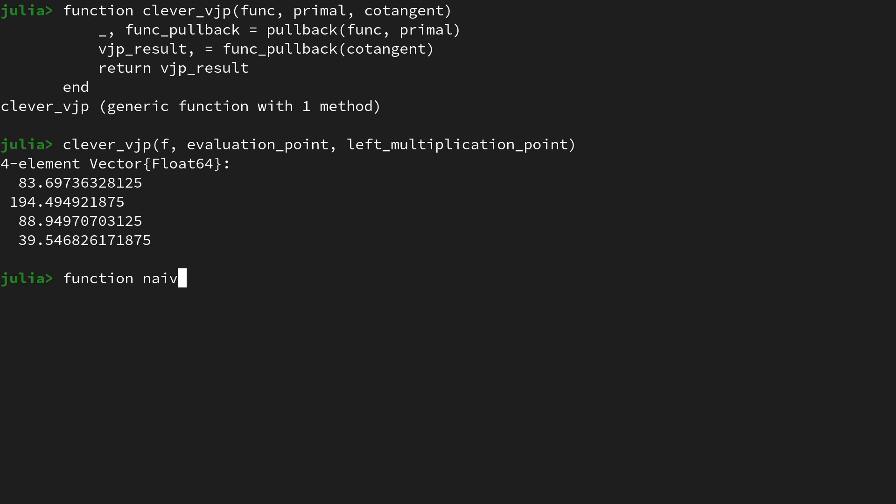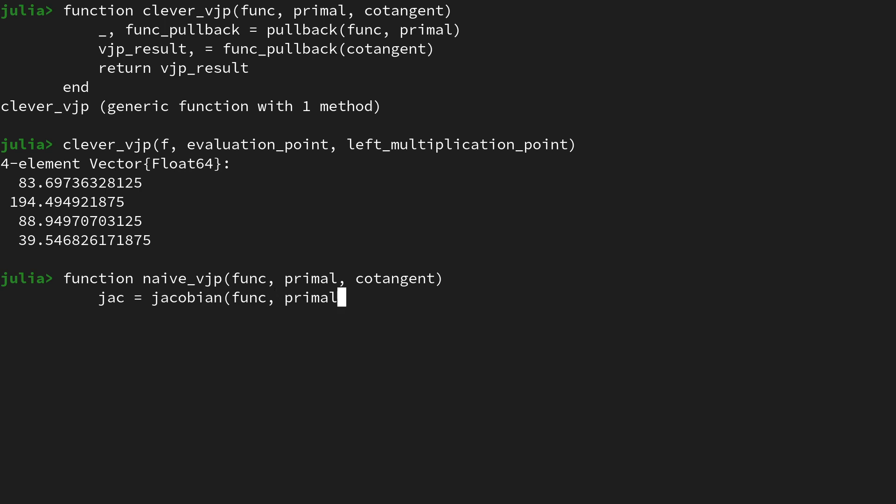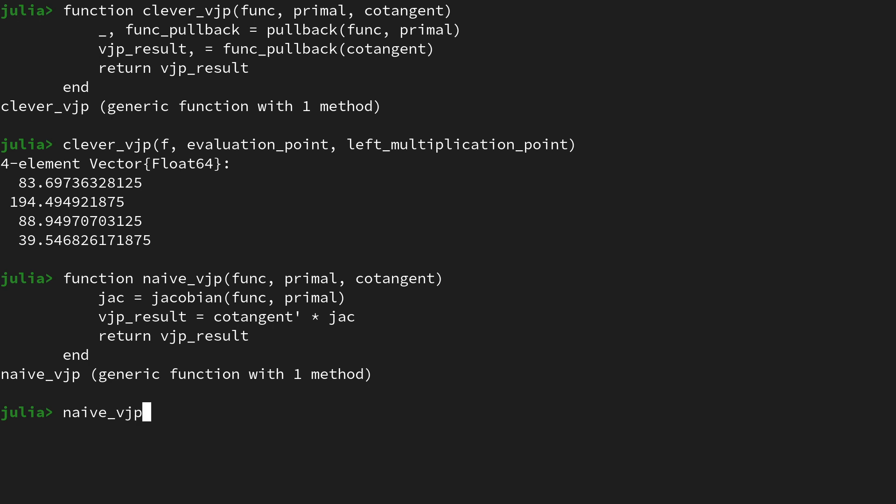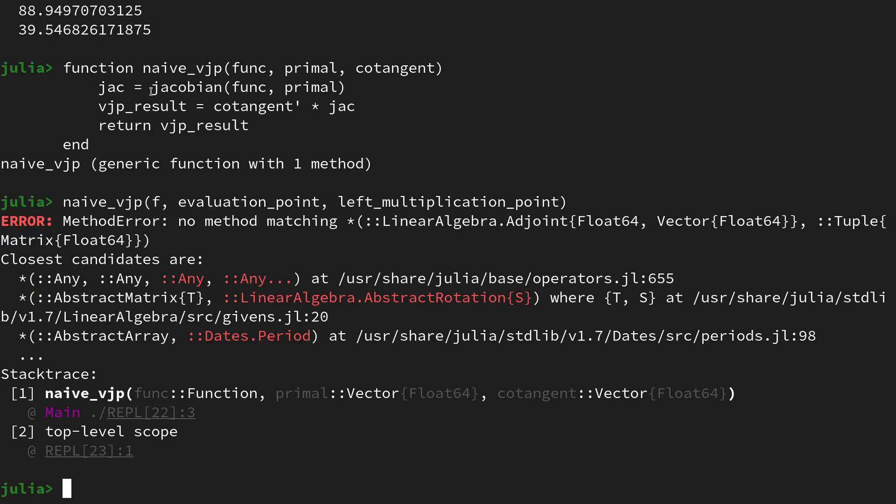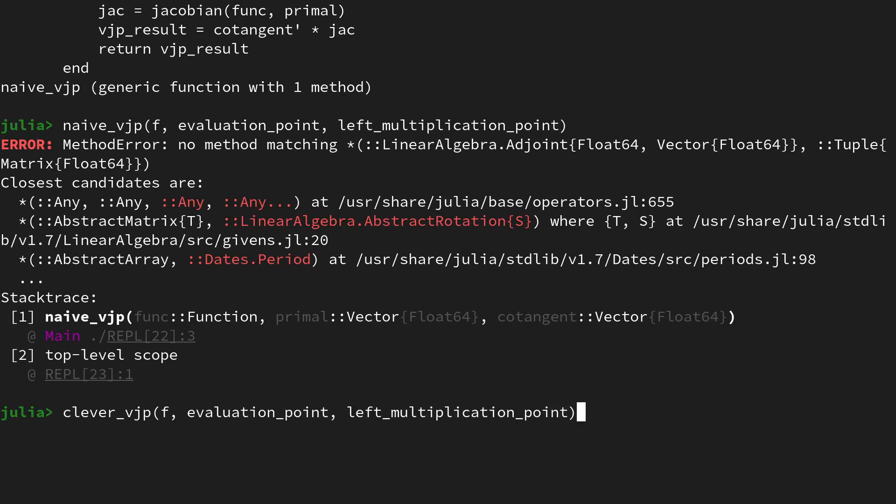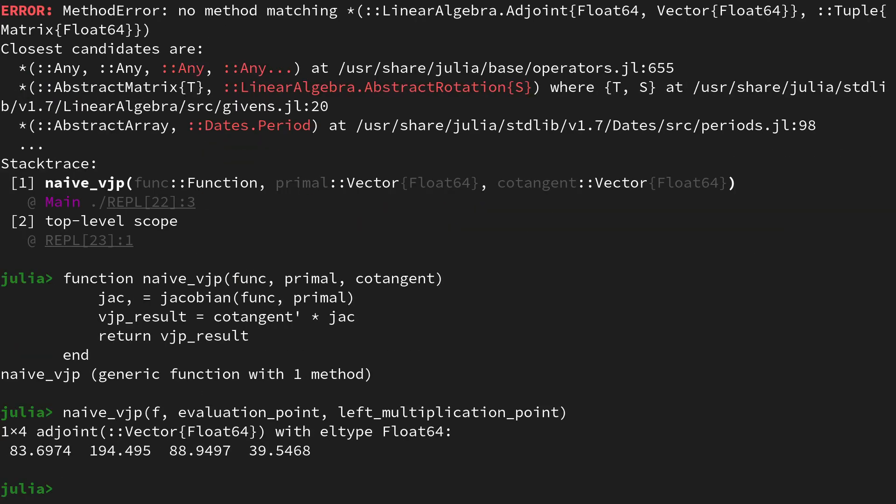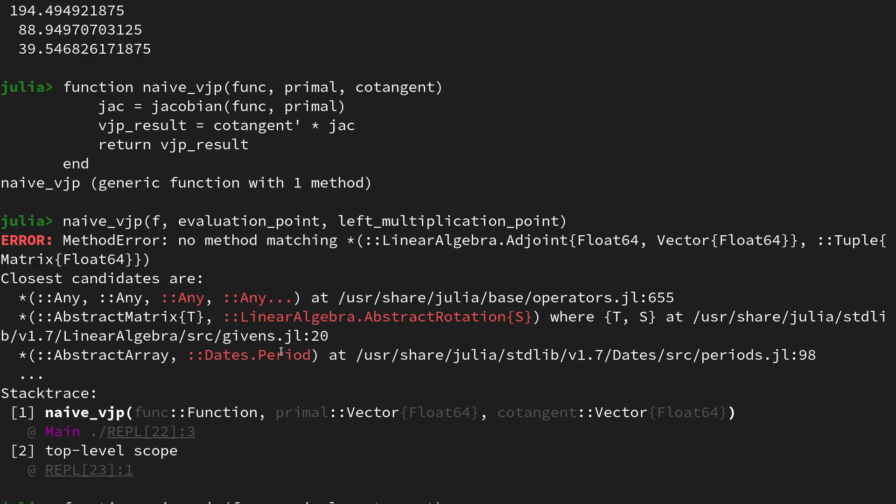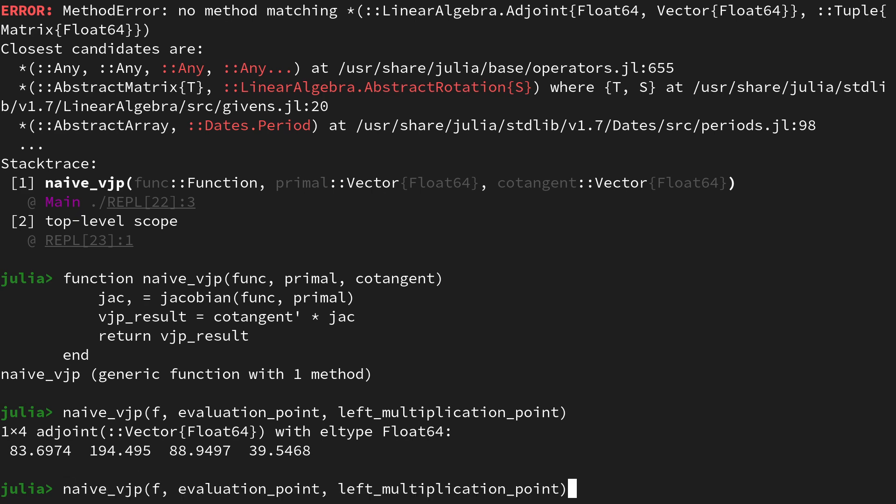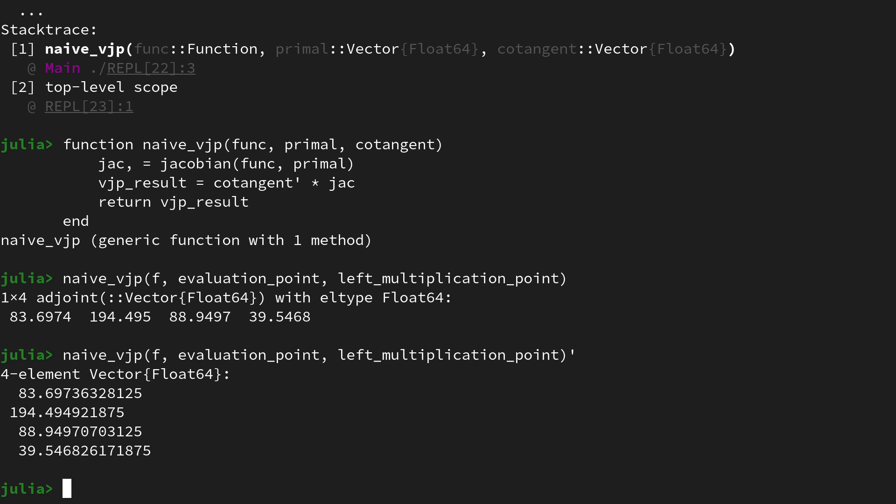Let's now also implement the naive_vjp which we had all the way in the beginning of the video. So we also have the same signature. It takes a function, a primal, and a cotangent information. Then it obtains first the full Jacobian using reverse mode automatic differentiation by calling jacobian on the function evaluated at the primal. And then we will get our vjp_result by saying cotangent apostrophe for the transpose, matrix multiplied with the Jacobian. Then let's return this result and end the function. Let's also call this function on f with the evaluation point and the left multiplication point. Of course, I made an error since jacobian returns not just the Jacobian but a tuple, so we also need the tuple unpacking here with the comma. Let's try it again. And here we go. We are again getting same digits but just in an adjoint vector. Of course you could also use an apostrophe here to transpose it again to get a column vector.